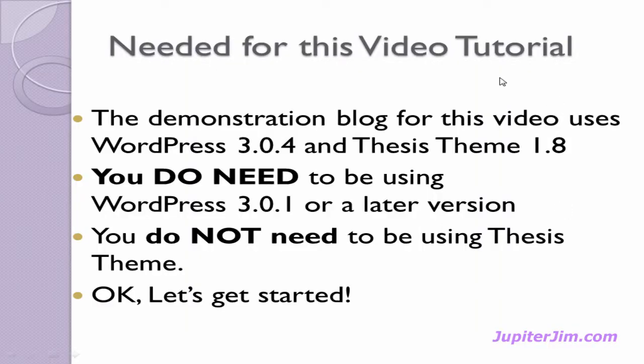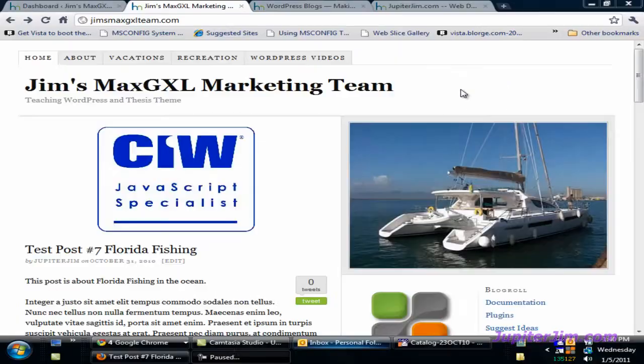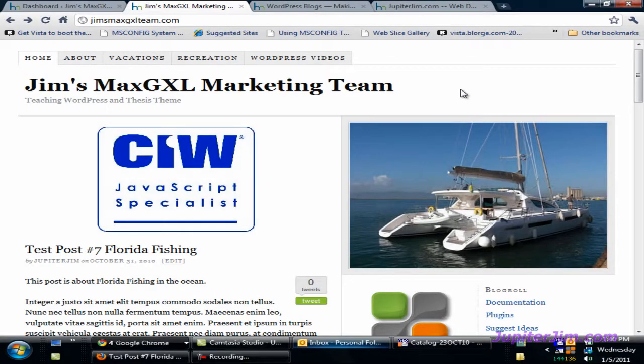Hi everyone, this is Jupiter Jim from jupiterjim.com. Before we get started with this video tutorial, I want to let you know that the demonstration blog uses WordPress version 3.0.4 along with the Thesis theme version 1.8. You most definitely do need to be using WordPress version 3.0.1 or later to follow along with this tutorial. You do not need to be using the Thesis theme. Okay, let's get started.